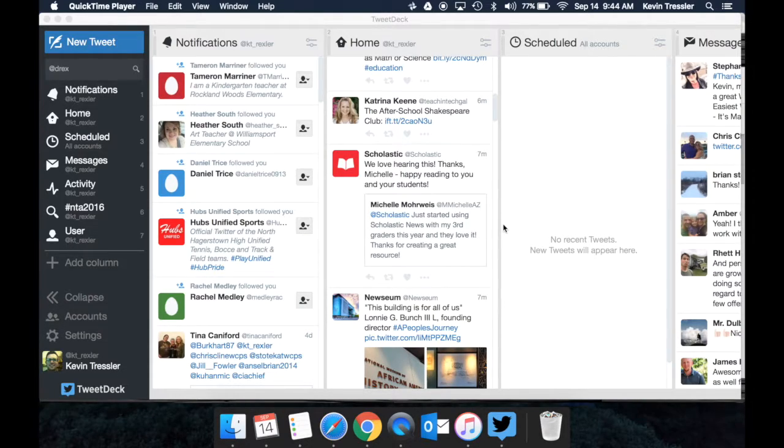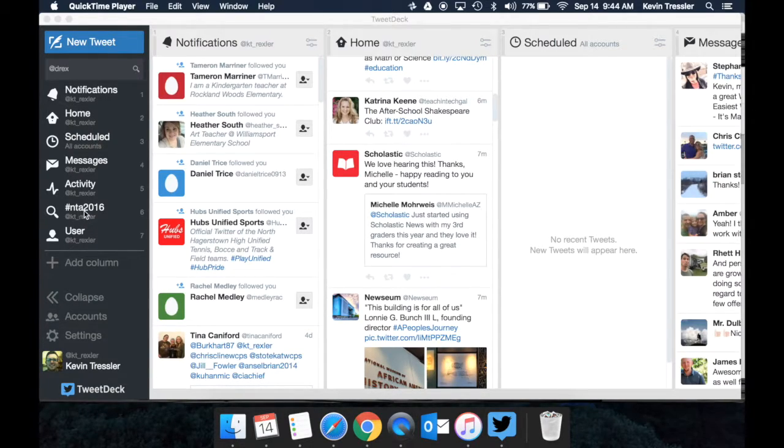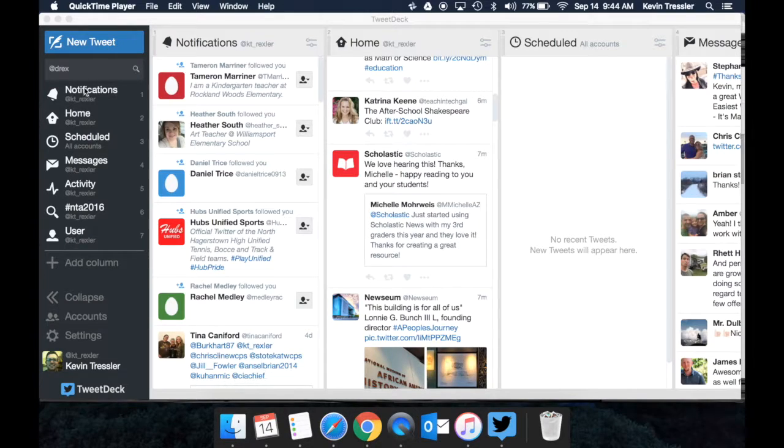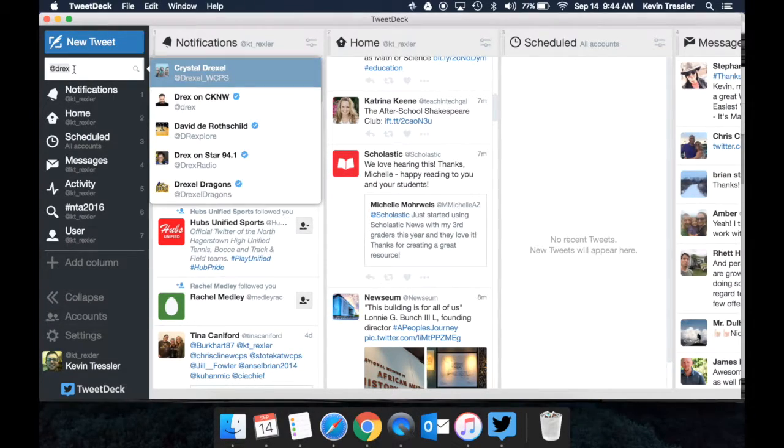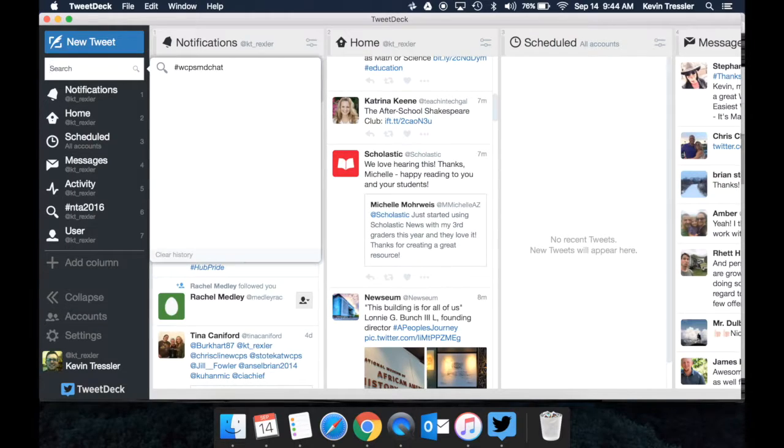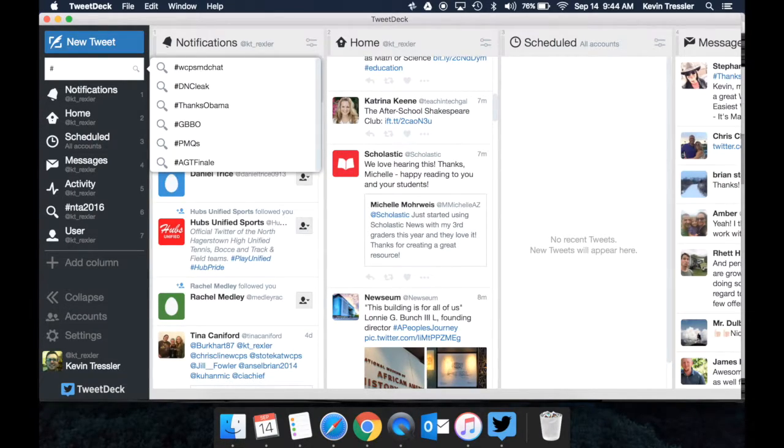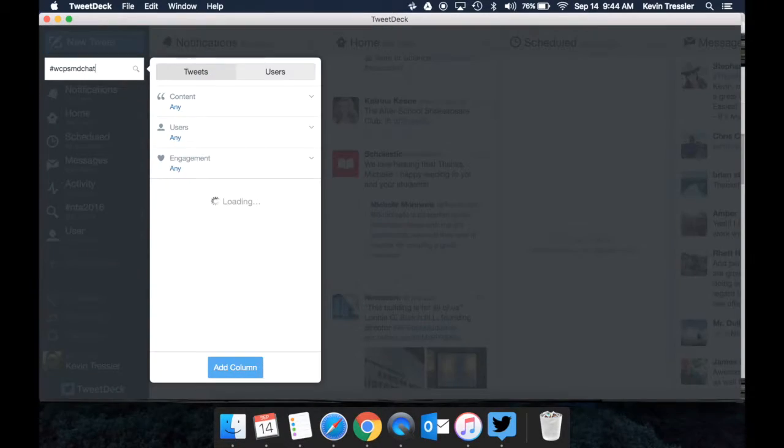The first thing that I want you to notice is right now in my columns, I do not have the hashtag WCPSMDchat, which is what we use in order to thread the discussion so that I can track it. The first thing I want to do is go to my search box, type in hashtag WCPSMDchat, and hit enter.